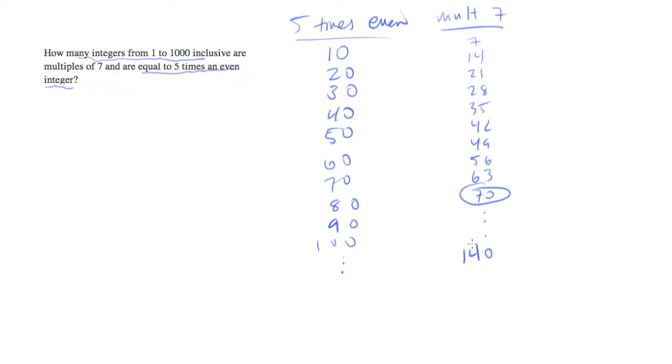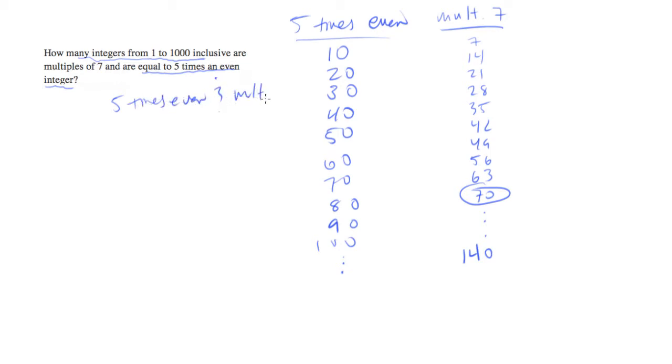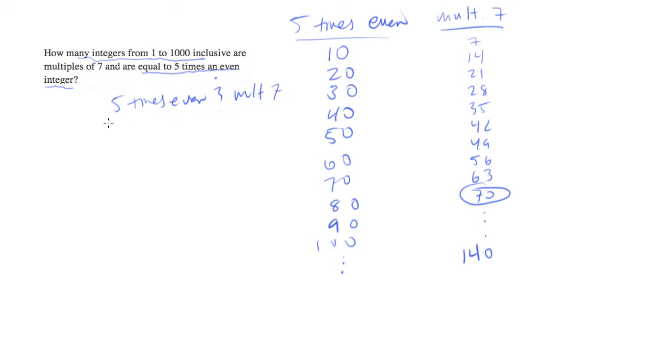So once we cross these two lists, what we are left with is a list of both. So we want five times even and multiple of 70. You could start with just multiple of seven, but we know that this is going to be equivalent to multiples of 70.